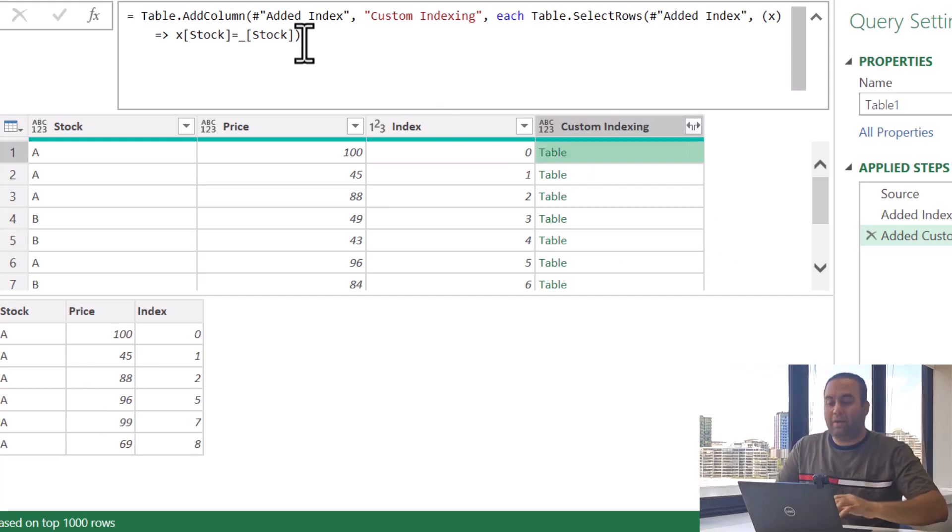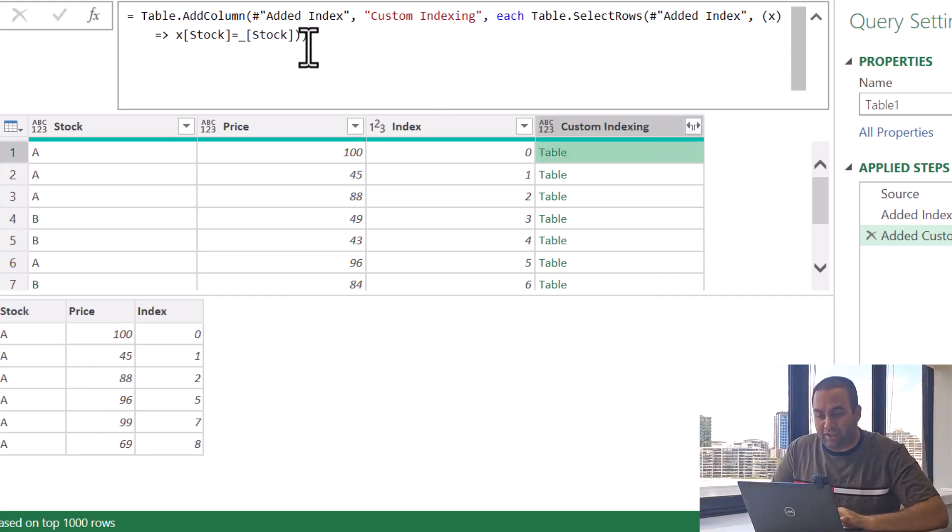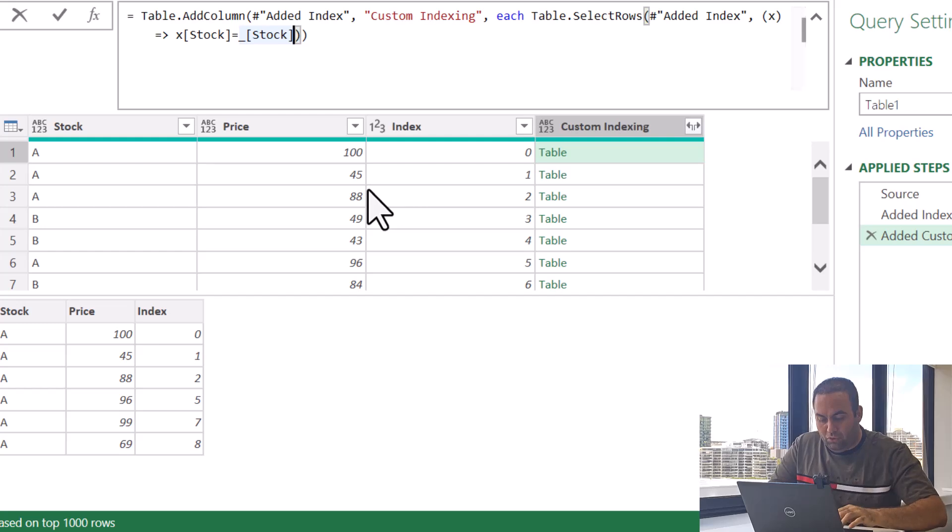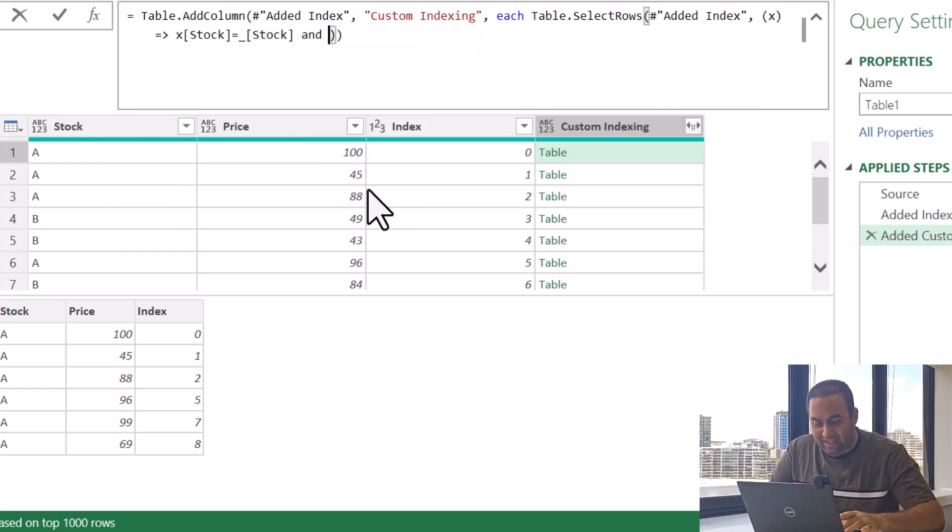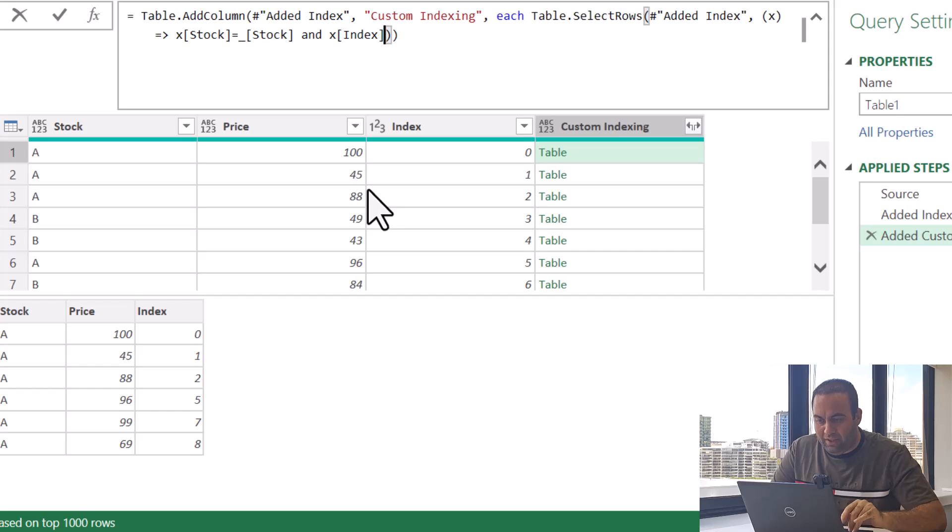So for this one it's resulting the values for A and for this one it's resulting all the values for B. So besides using this condition, I'm going to add another condition